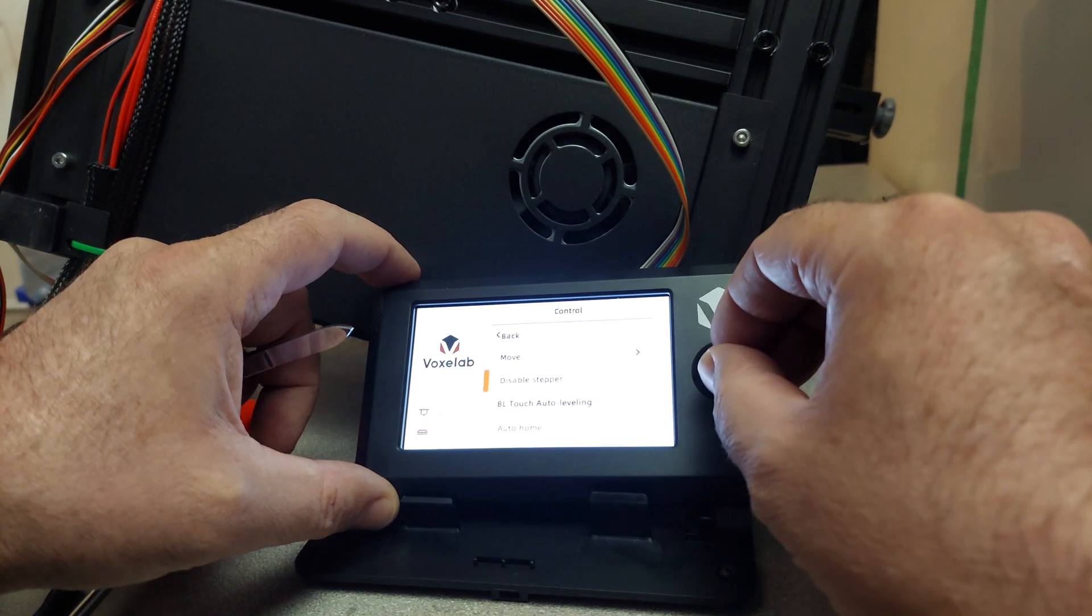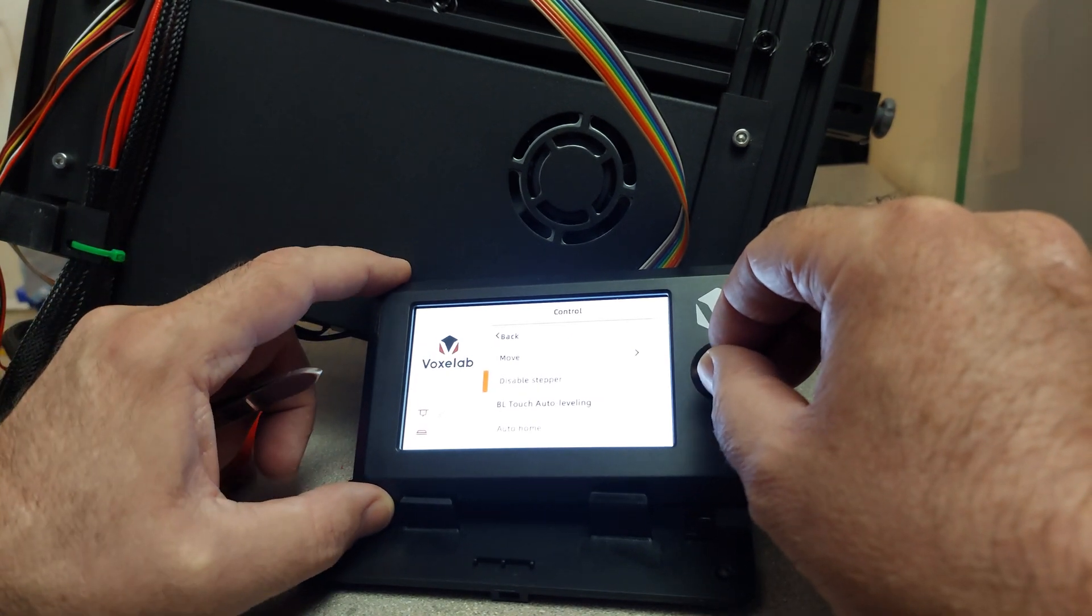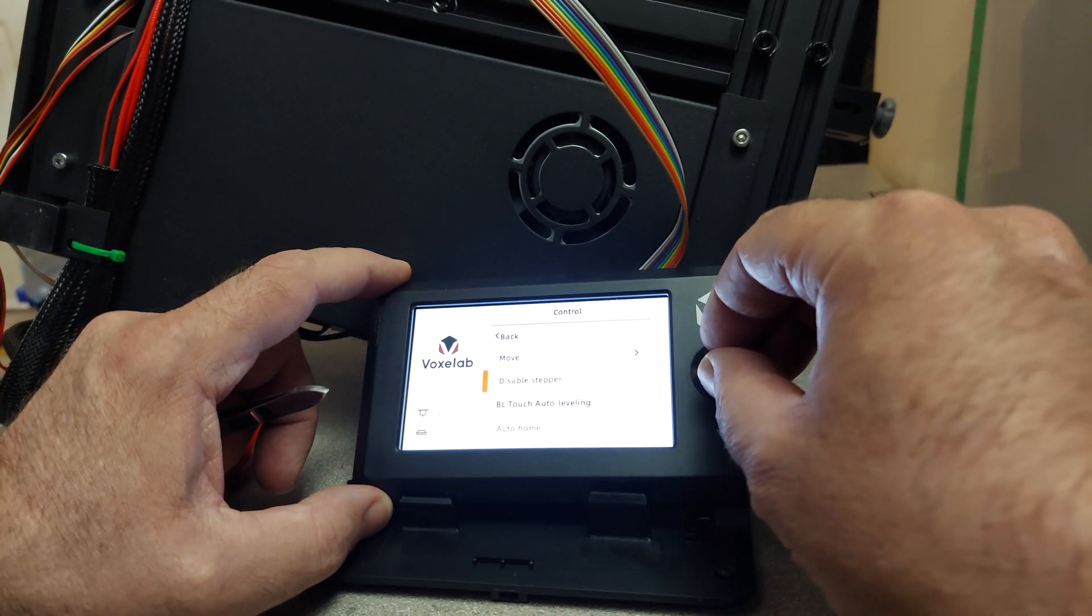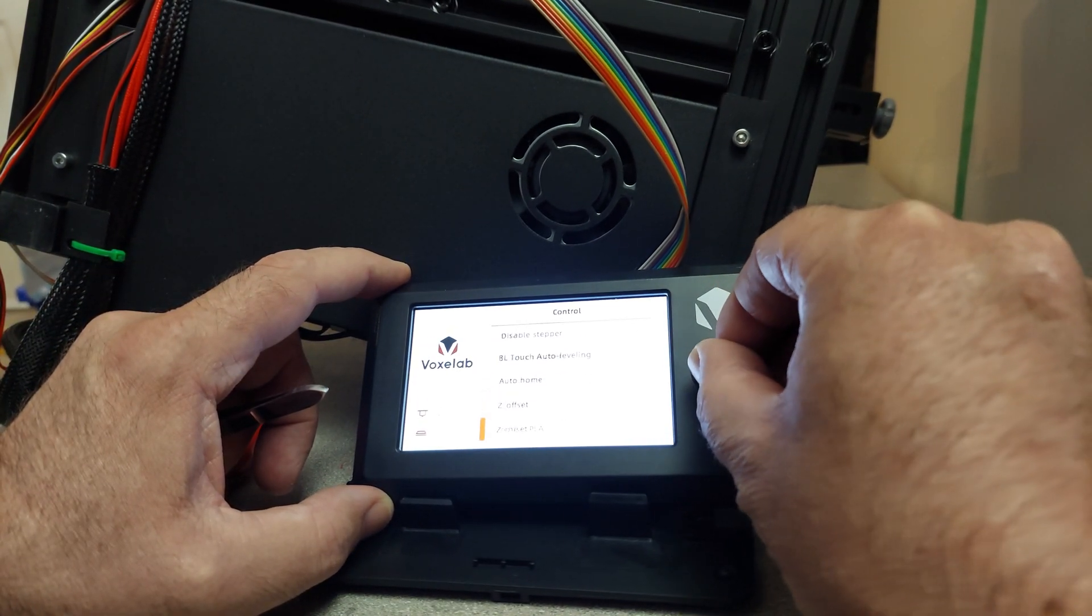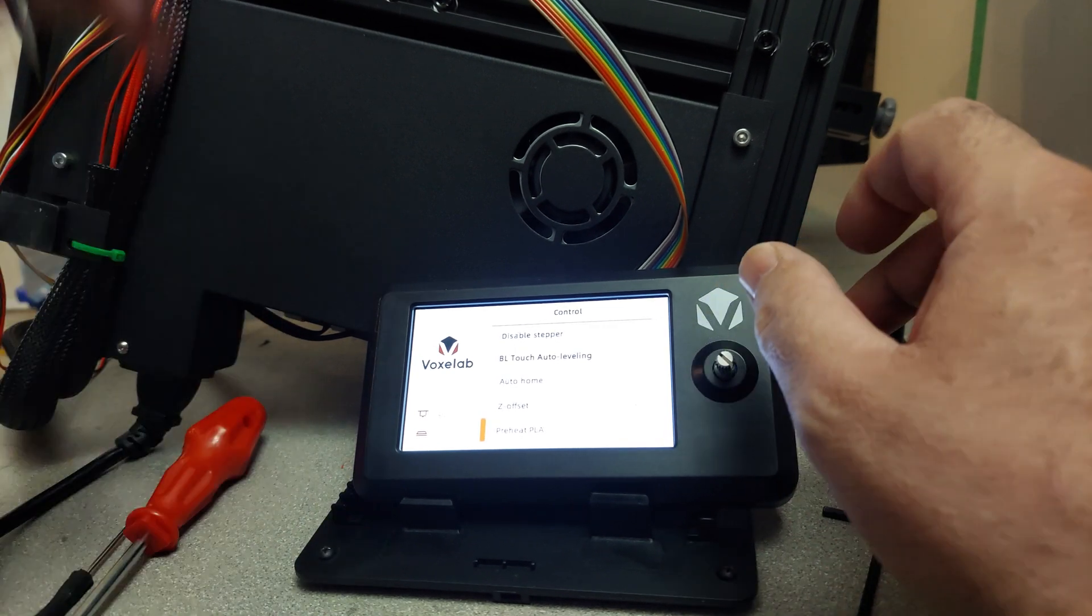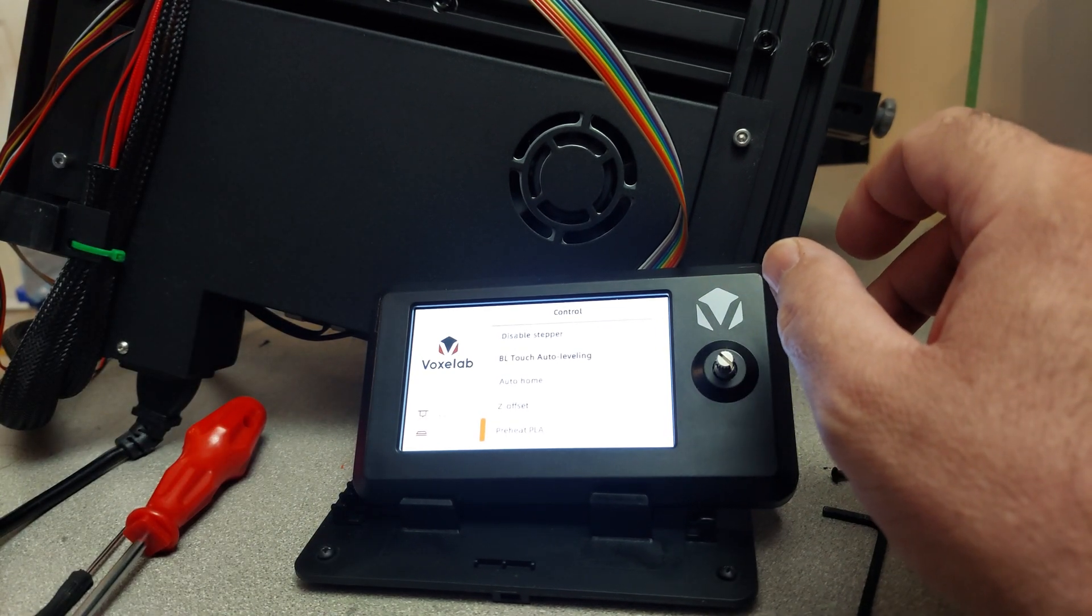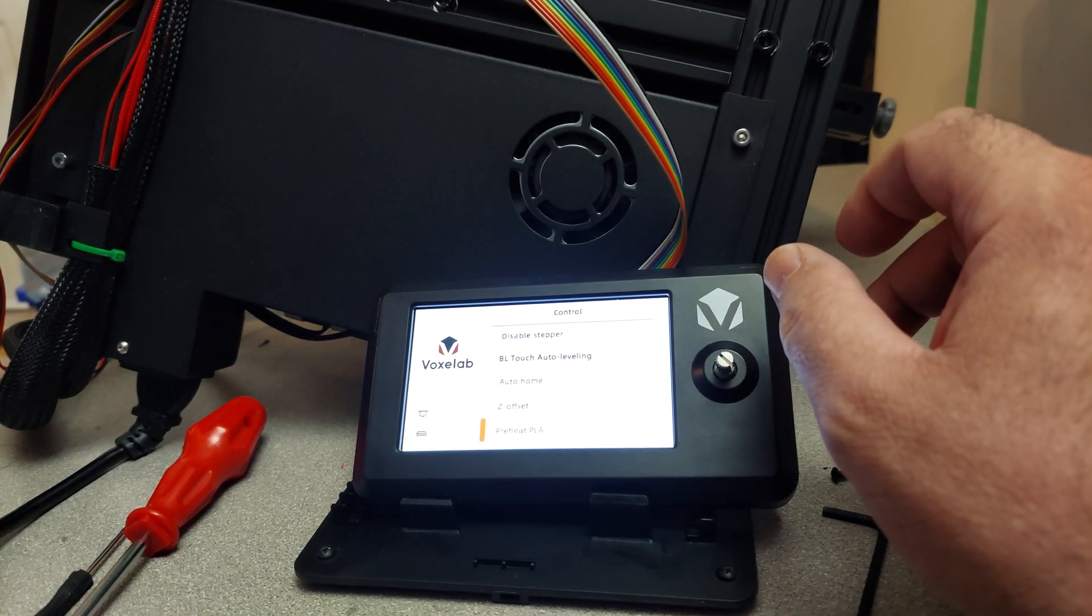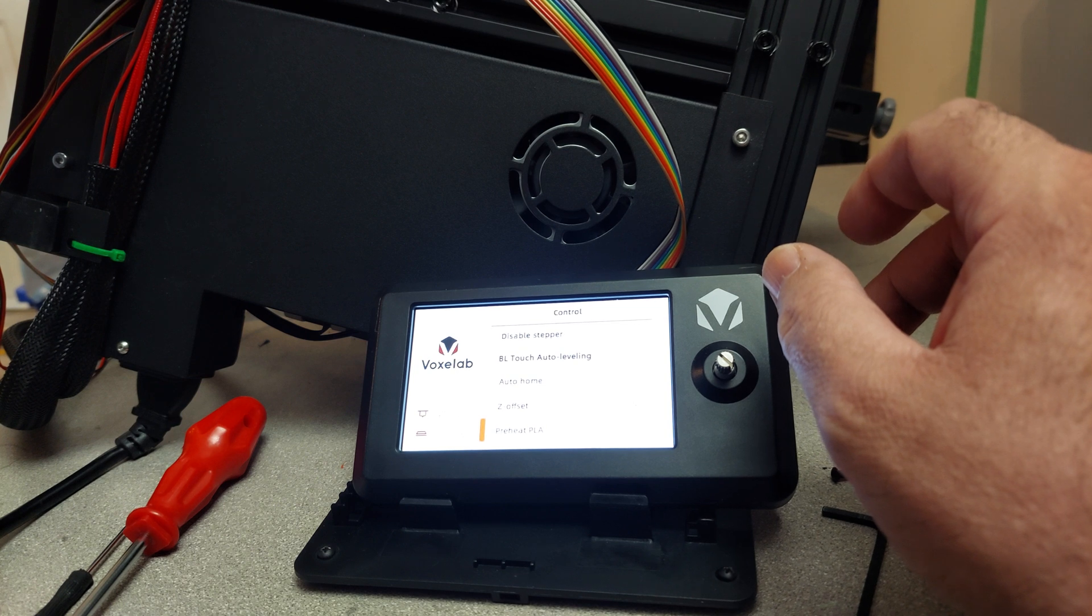I'm going to do the three tests that Thomas Sanladerer showed us to do. Preheat PLA again. We'll do the bed this time.